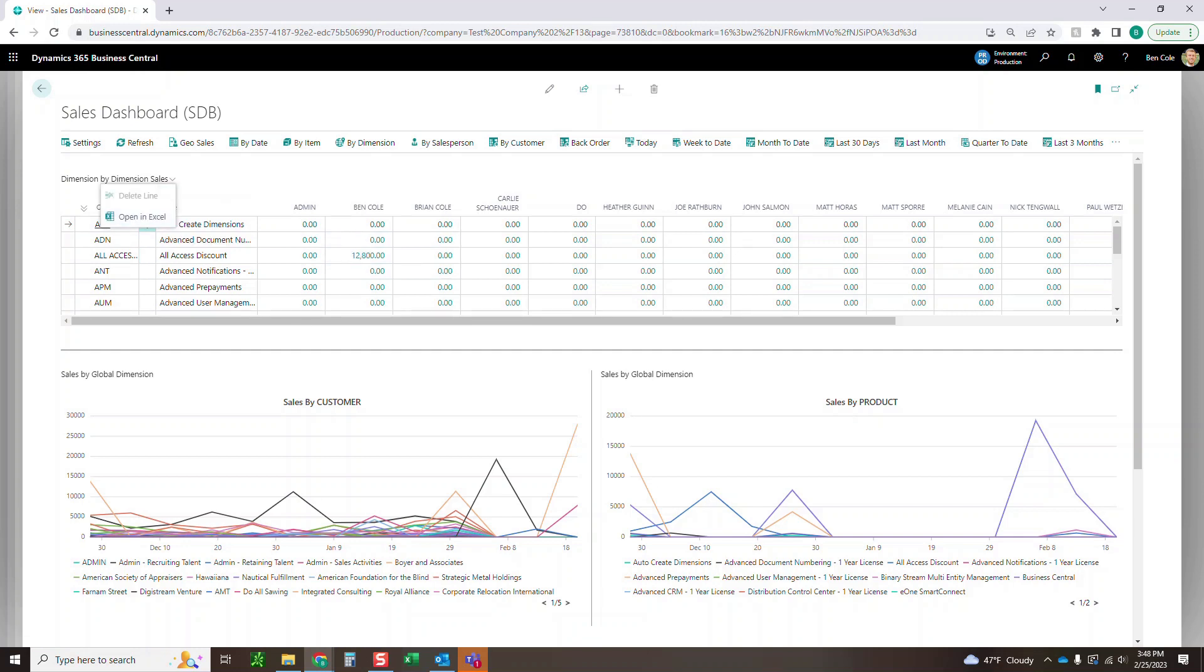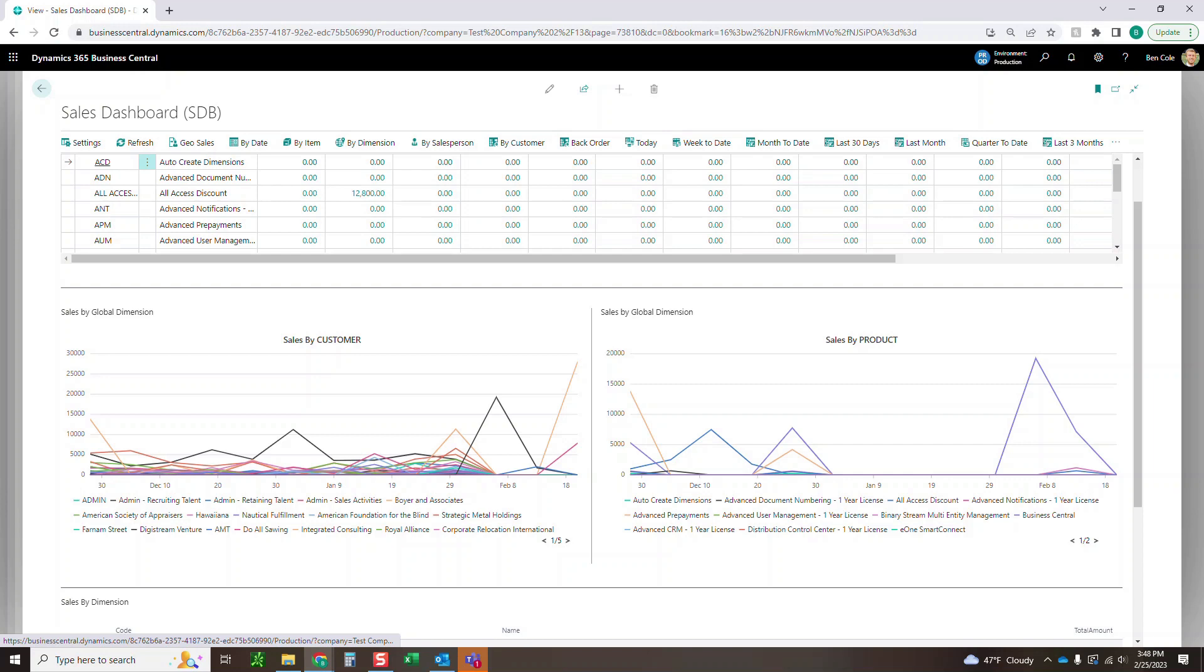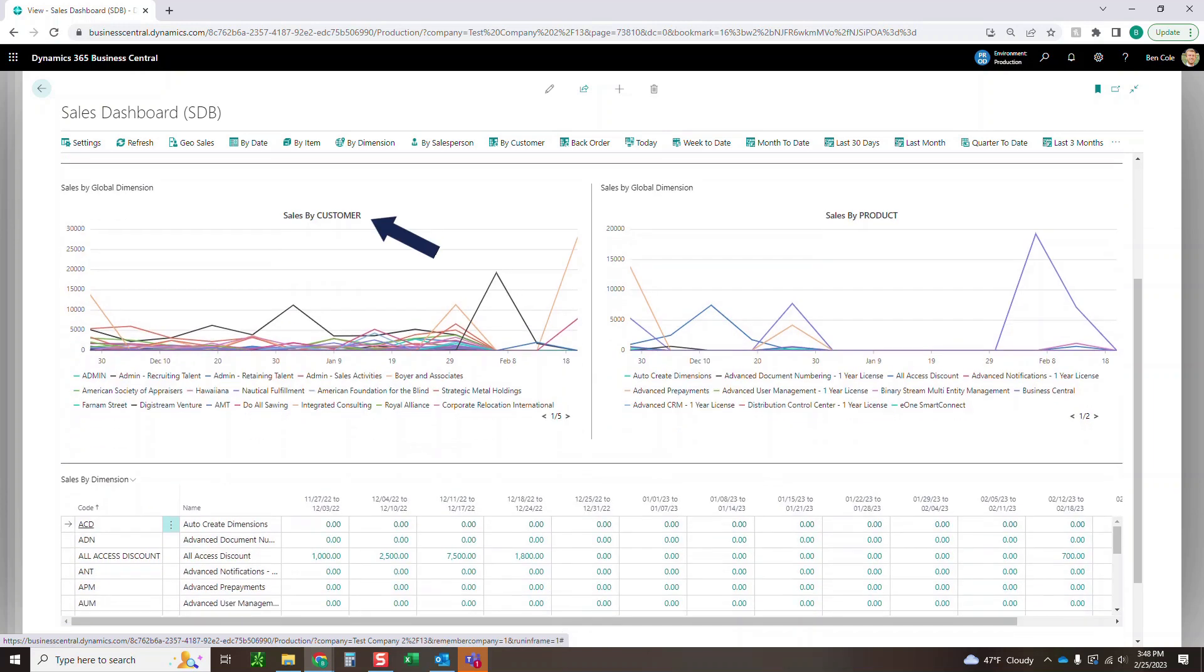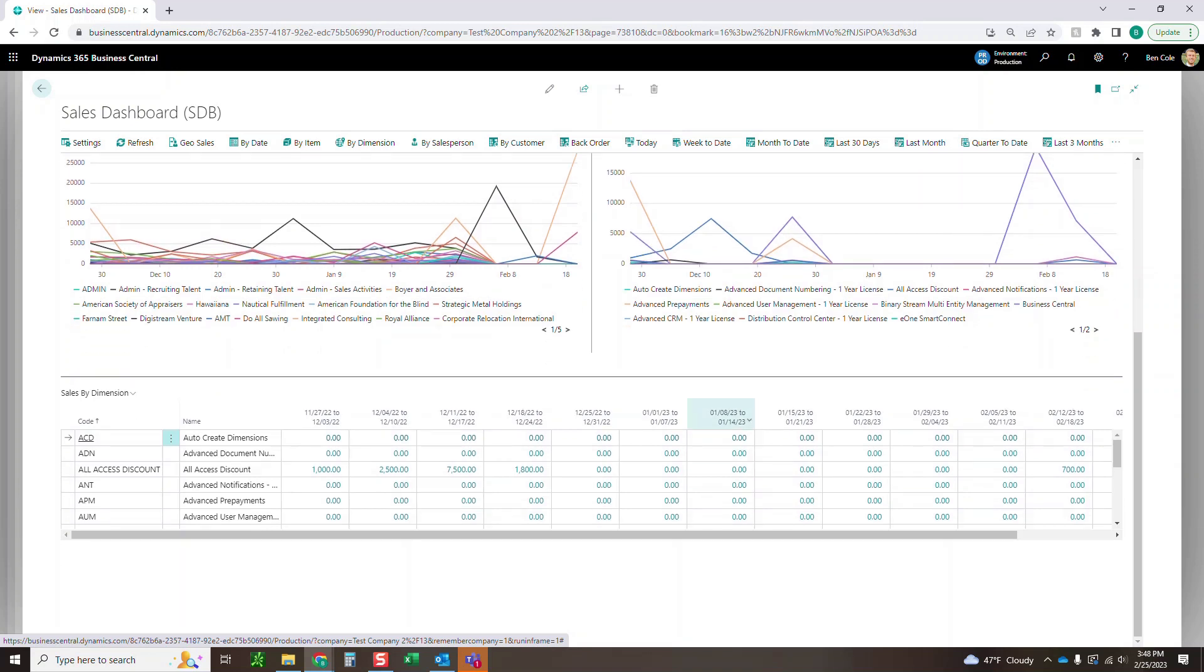So depending on who sold what, we can see totals to see who in the organization is selling what type of products. You can see that quick grid and you can even open it in Excel if you'd like. Then down here, we've got a few different sales metrics and graphs. We've got a sales by customer and a sales by product. So you can see trends by who's buying what and who's buying what products specifically or what products are being sold.